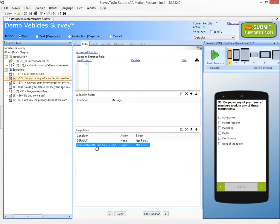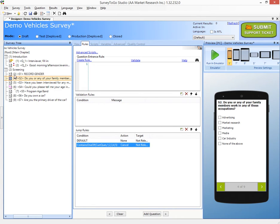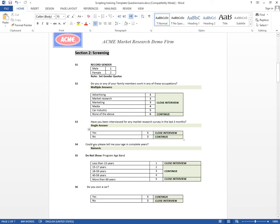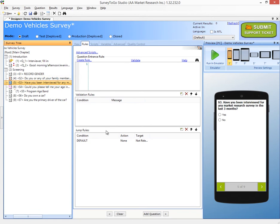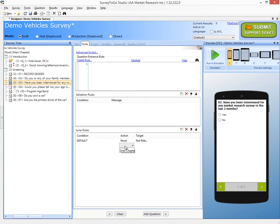The reason I'm using contains and not answer equals is that this is a multiple selection question. So instead of answer equals, I use either contains or contains one of. Next, for S3, we need to close the interview if the answer is yes, and this is a single answer. We'll add a rule saying answer of crew request equals 1 — cancel.